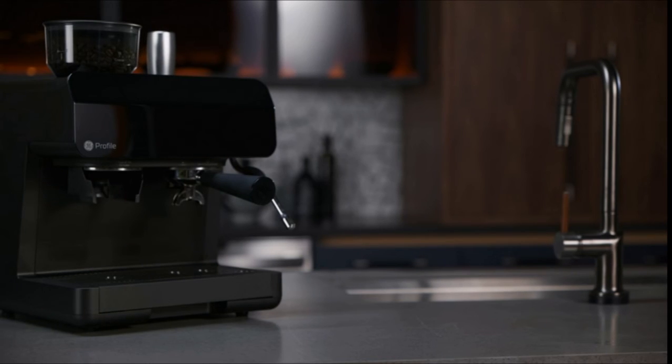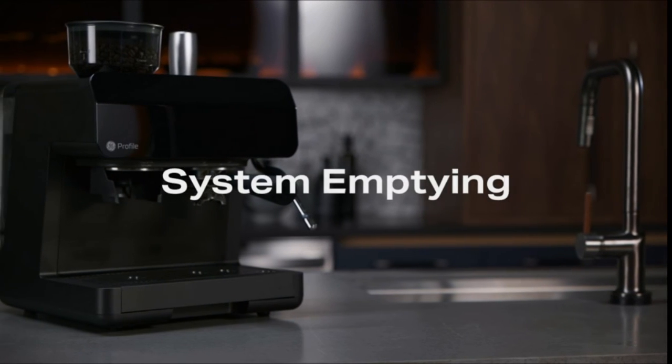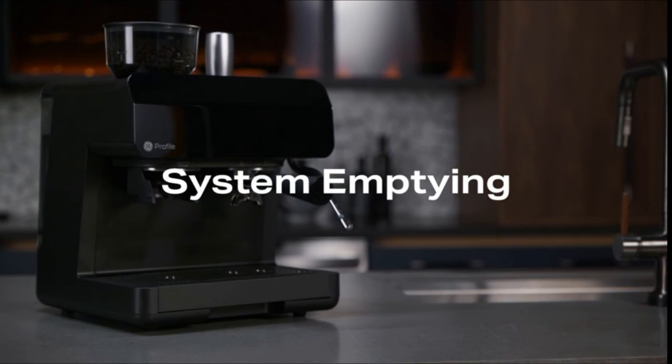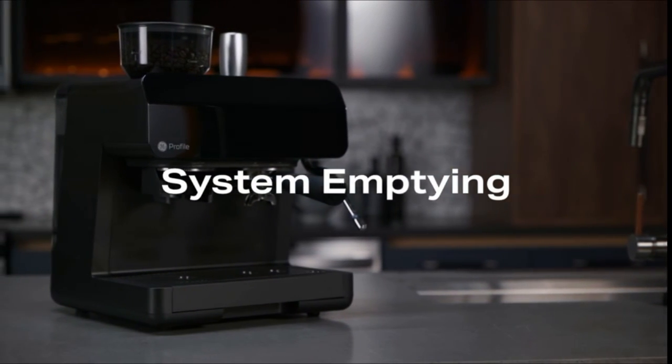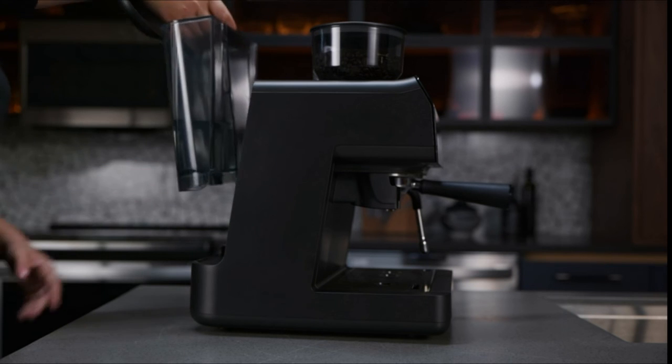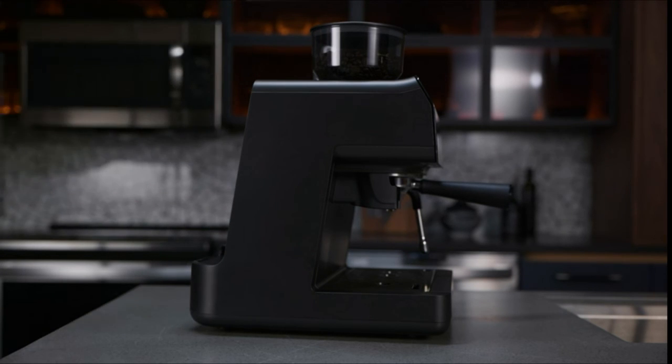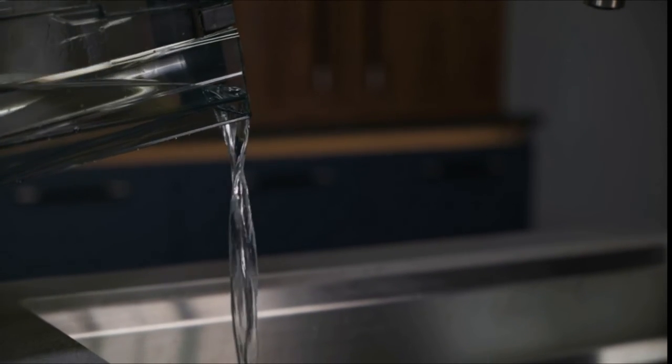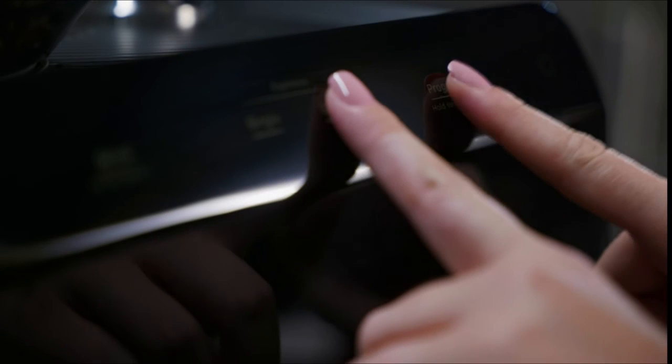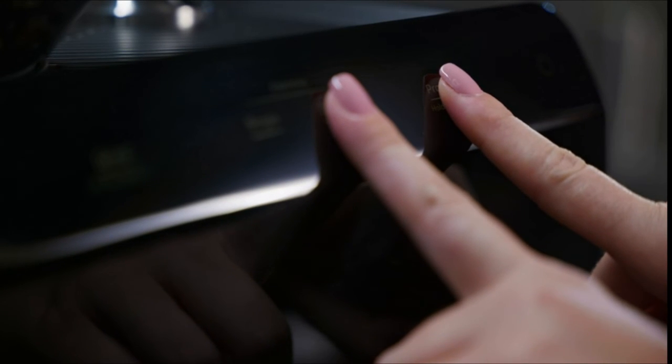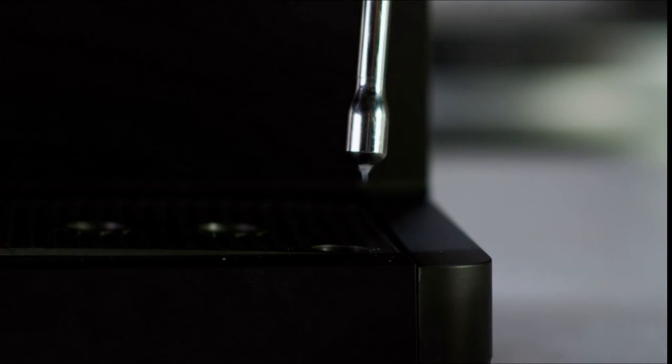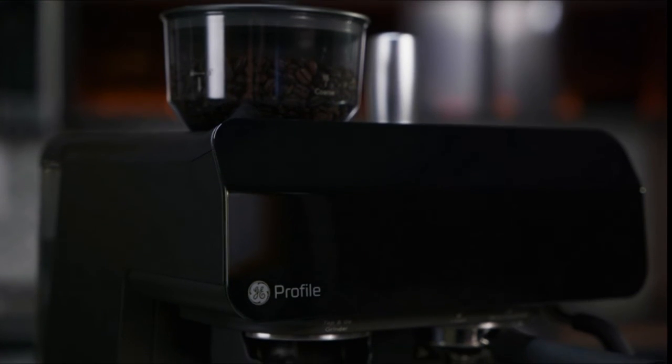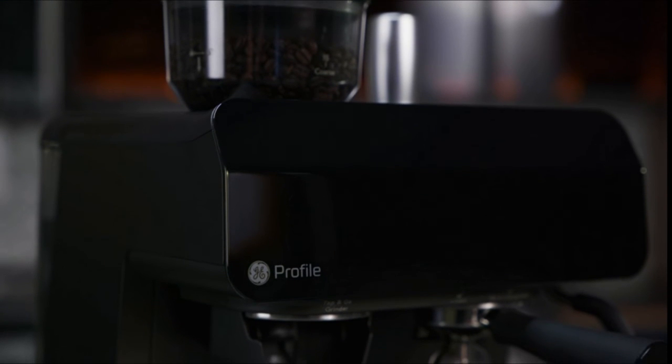If you are storing your espresso machine for a long period of time, you should empty the system of all water. Empty the water tank. Press and hold the program and double buttons together for three seconds to put the machine into system emptying mode. Water will empty into the drip tray. The machine will return to idle when the cycle is complete.